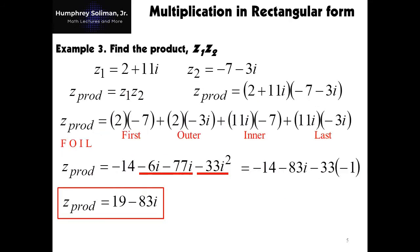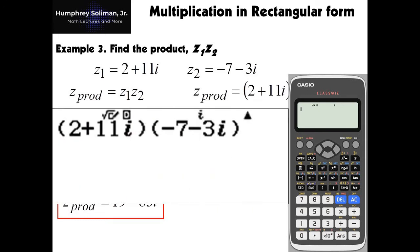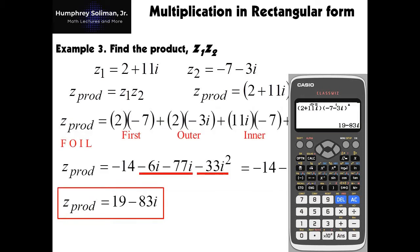For example number 3, we are still in complex number mode. We just need to enter the complex numbers that we need to multiply: the quantity 2 plus 11i, times the quantity negative 7 minus 3i. Then press the equals key to see the answer: 19 minus 83i.